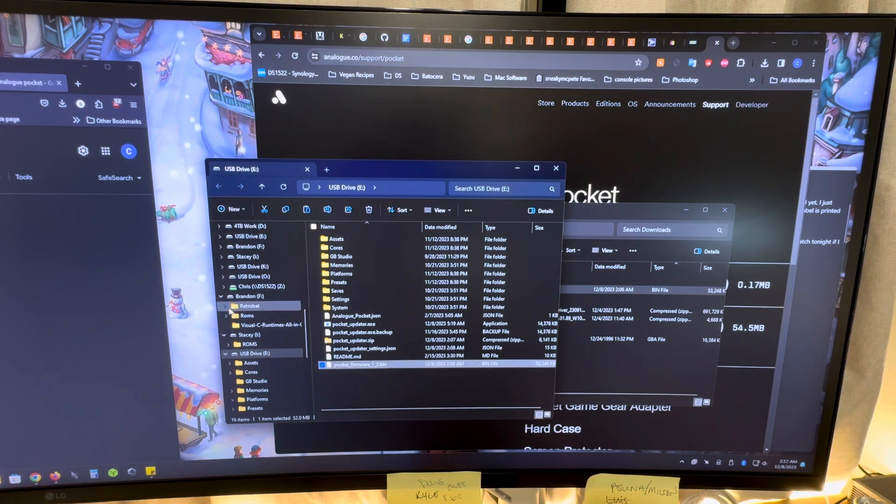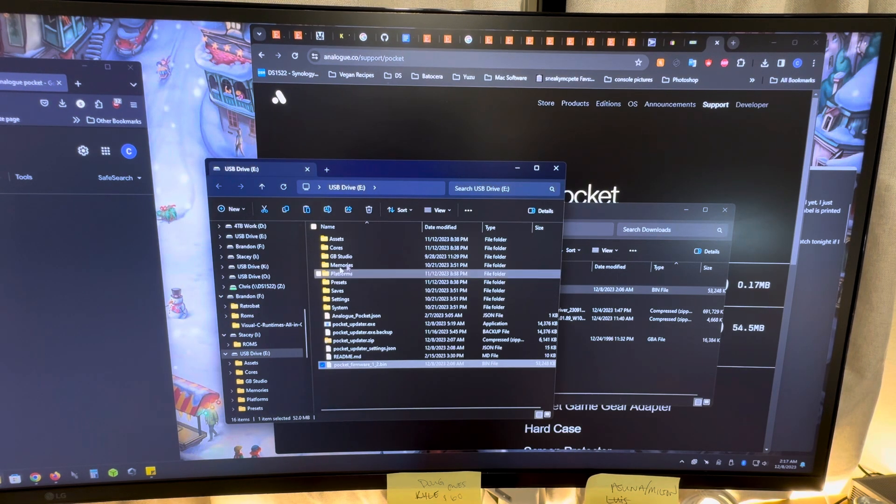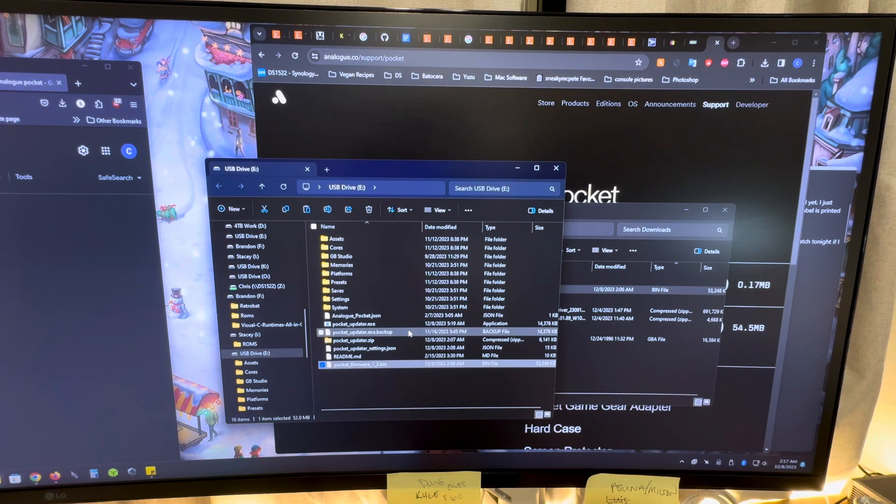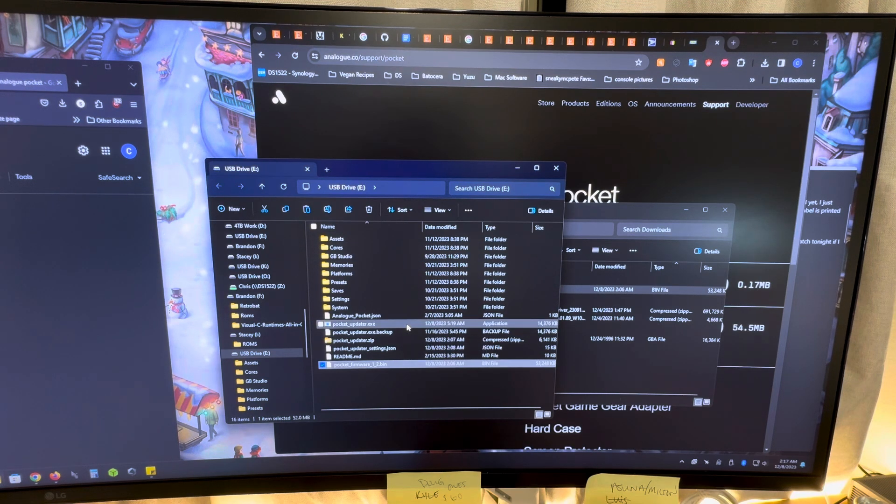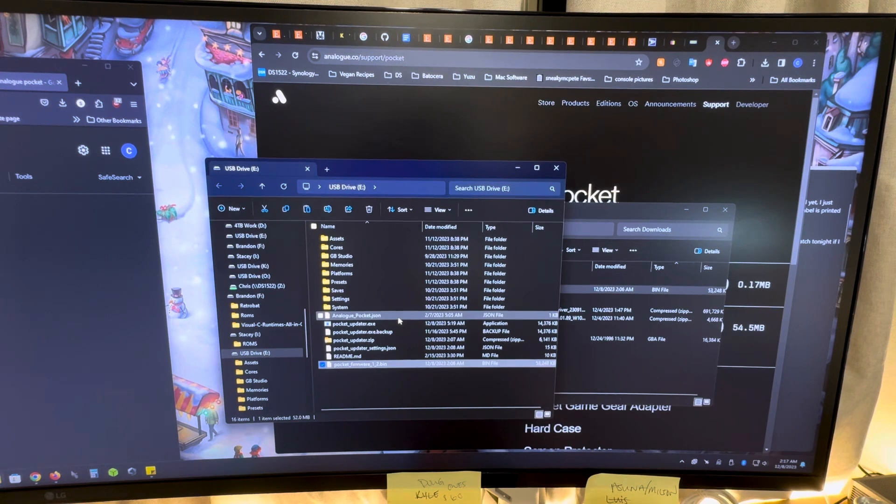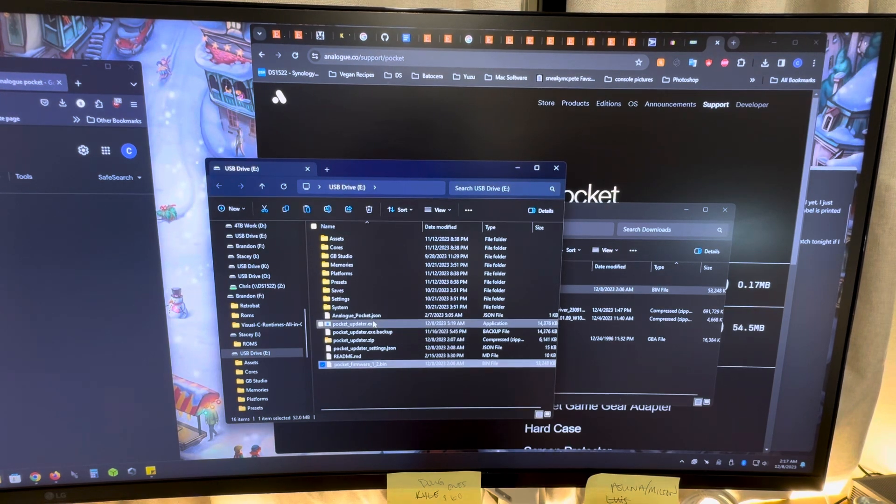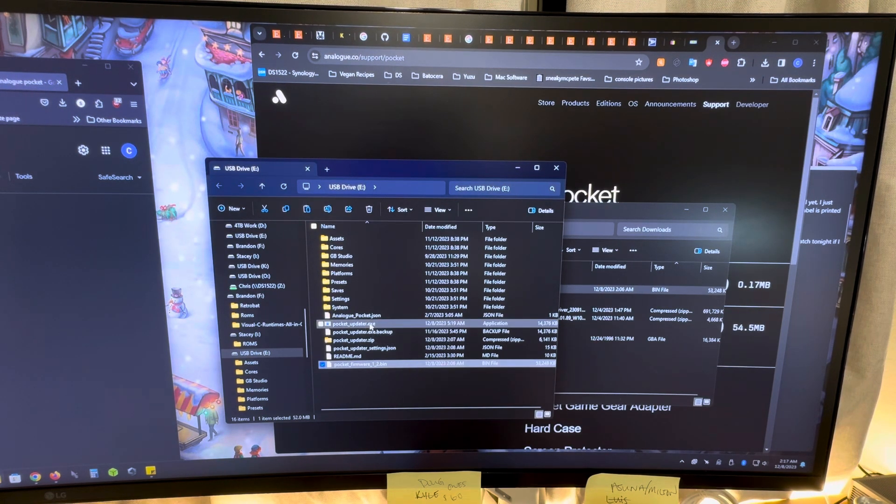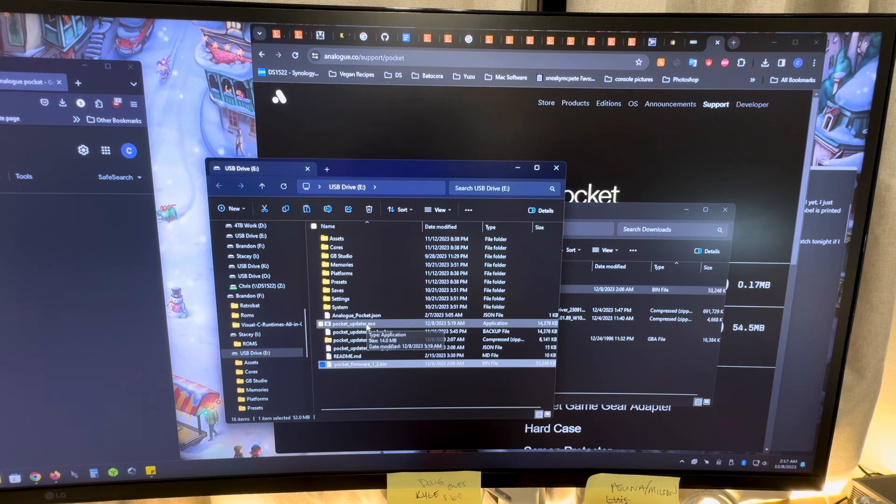Now if you also want to, and I recommend doing this, update the OpenFPGA, the emulators or the ROMs, do that as well too. So I'm going to actually do that while I'm here. I'm going to click on the pocket_updater.exe thing.